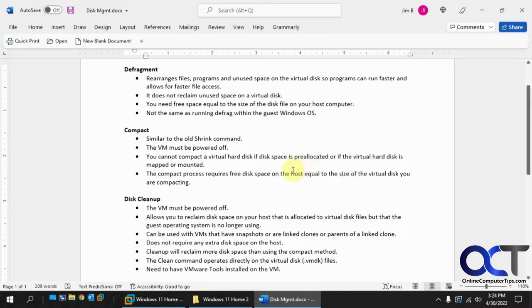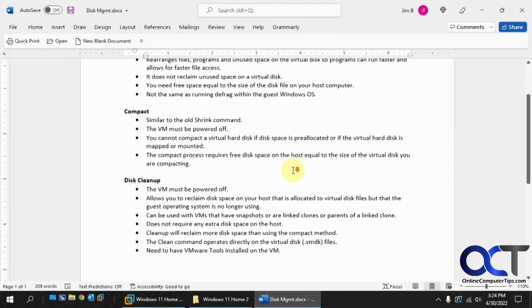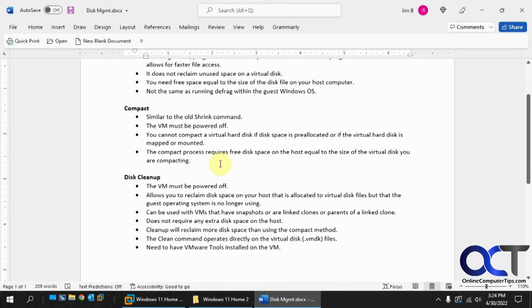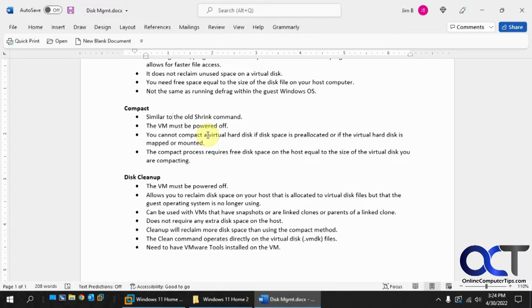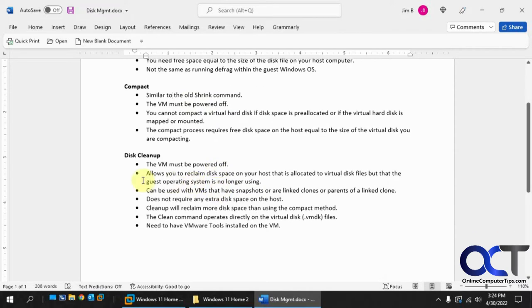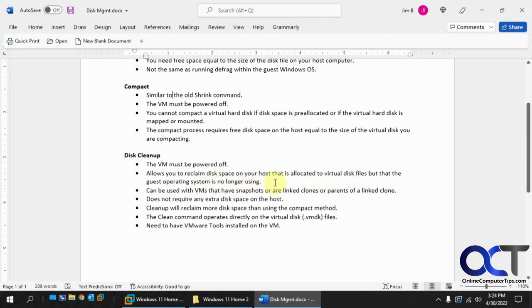And then also there's the disk cleanup. So these are similar. Compact, think of like when you have a database and extra white space where it'll kind of compact all that extra free space back together so it takes up less room on your VMDK file. And then you have the disk cleanup. Same thing, VM must be powered off. You can reclaim disk space on your host allocated to virtual disk files that the guest operating system is no longer using. So if you delete a bunch of files in your guest operating system, it may free up the space inside Windows or Linux, but the VMDK file still has that space that it thinks is in use.